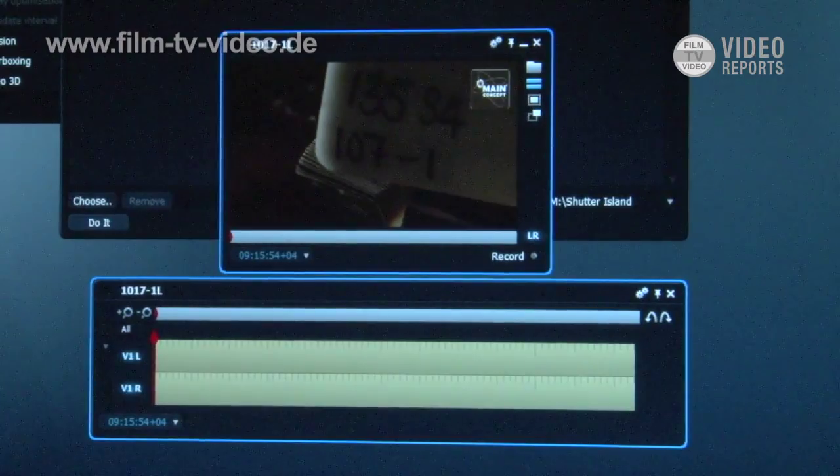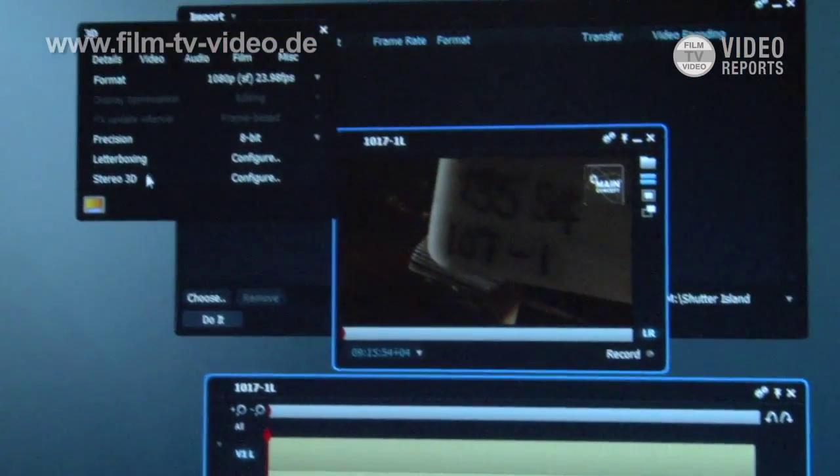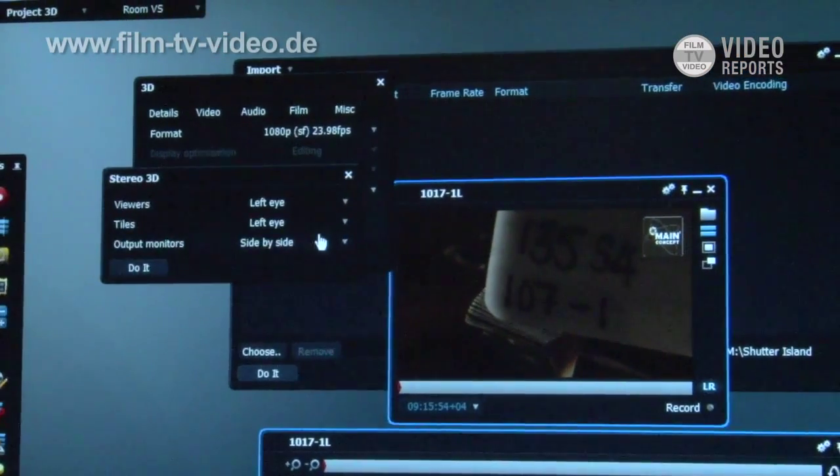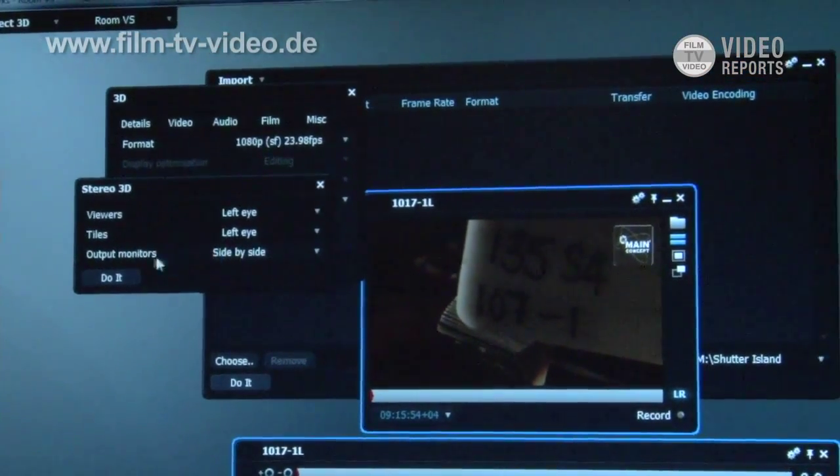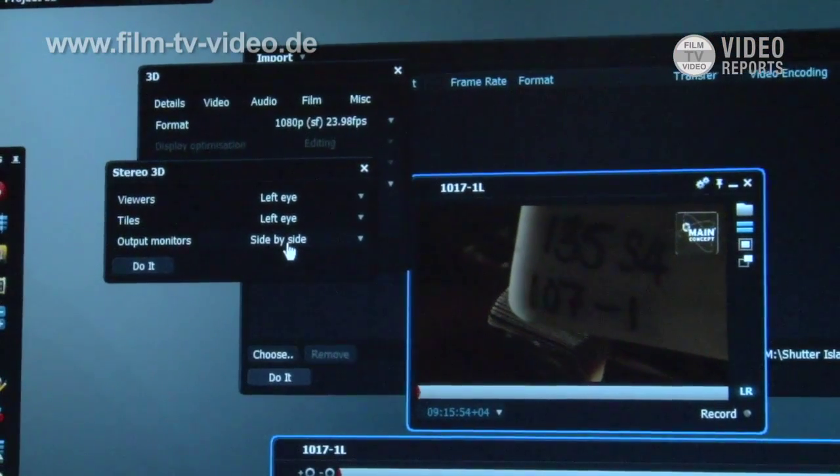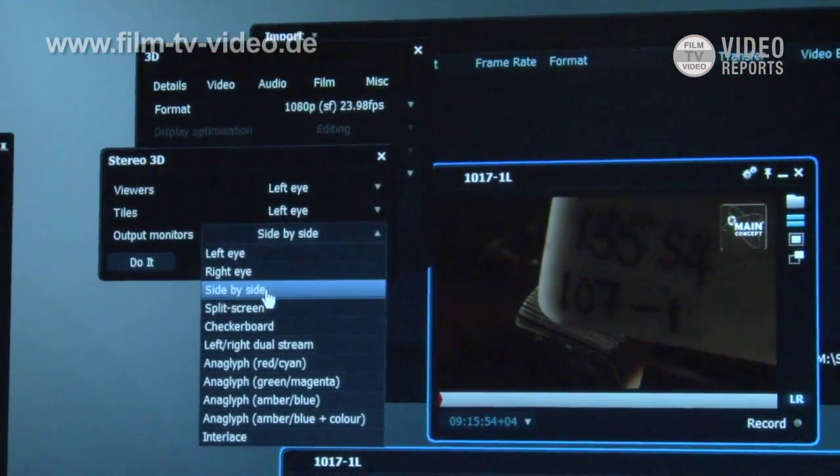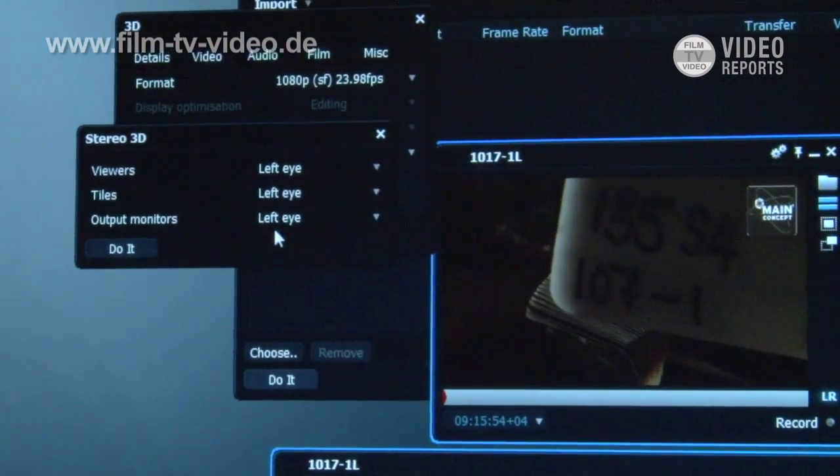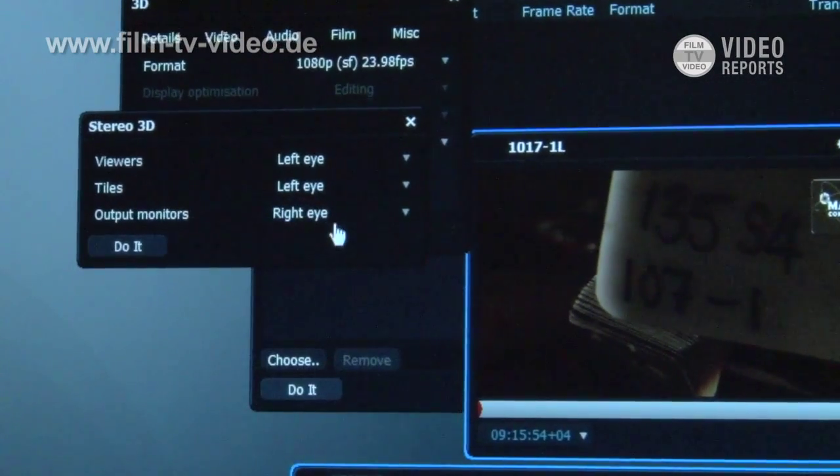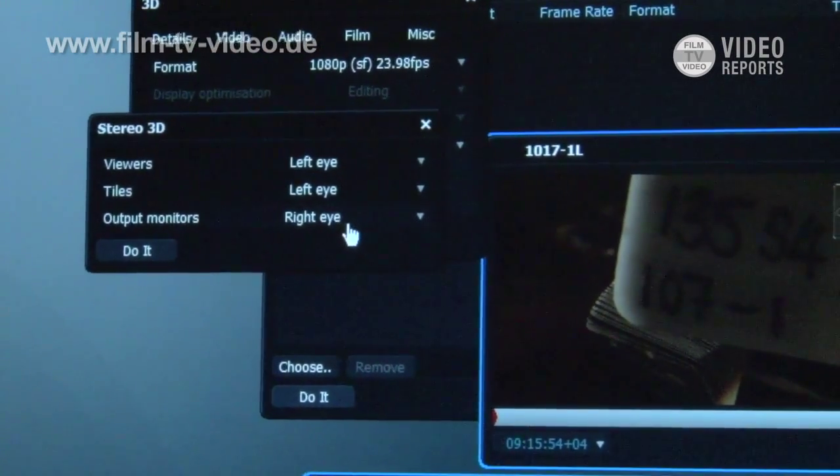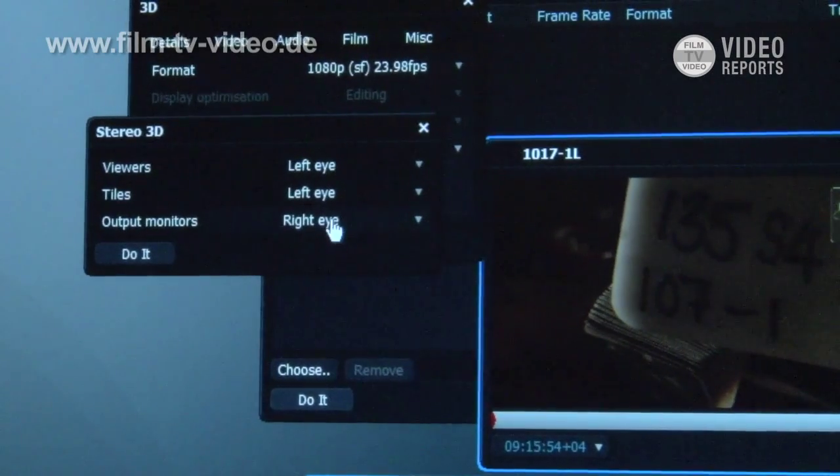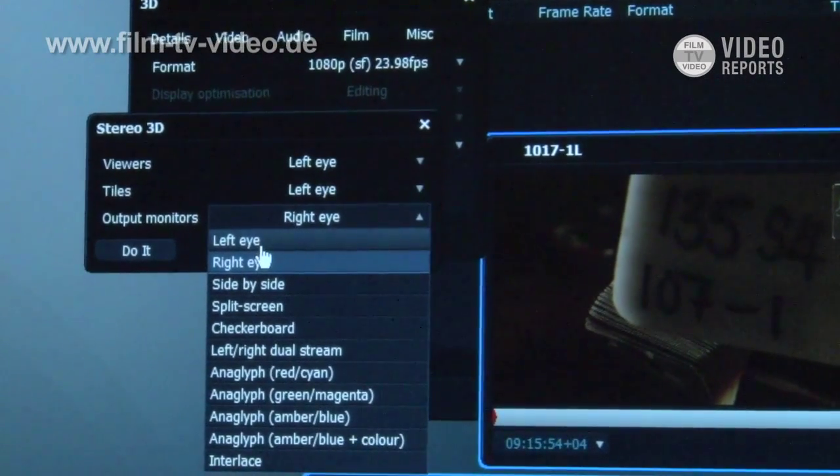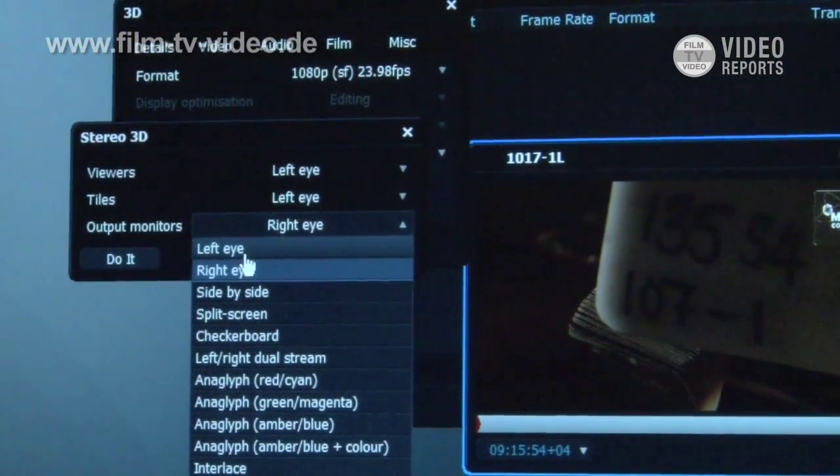Now what I can do on my project card up here I can set on the 3D panel configure. I can set how I want my 3D to appear. Whether I want it to set side by side, I can just view left eye only if I want to, I can view right eye only. So if I'm just looking at making cuts and edit I don't have to wear my 3D glasses, I can just edit as normal.